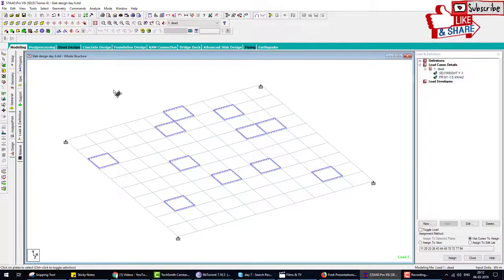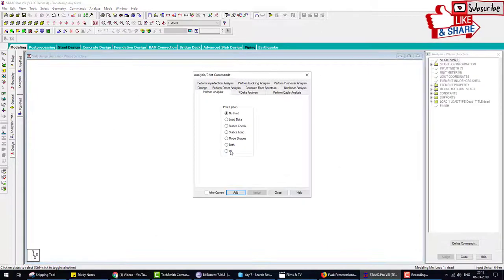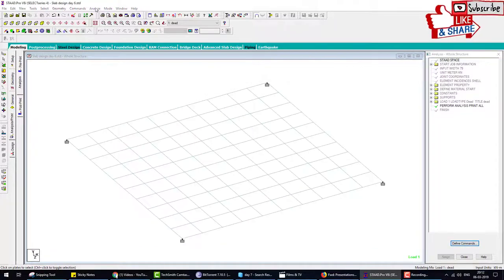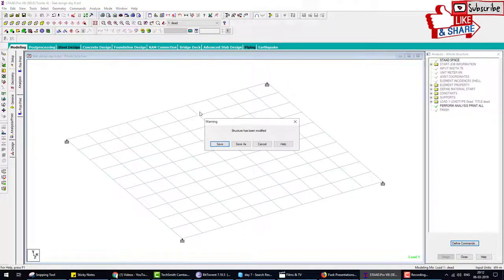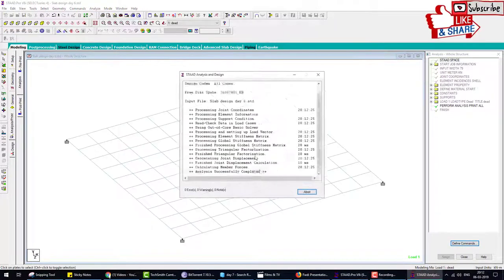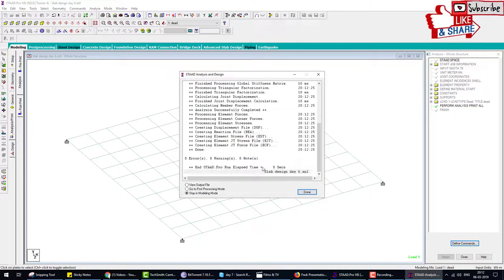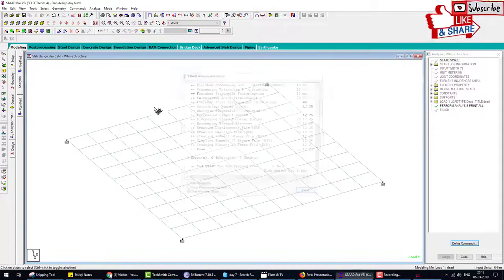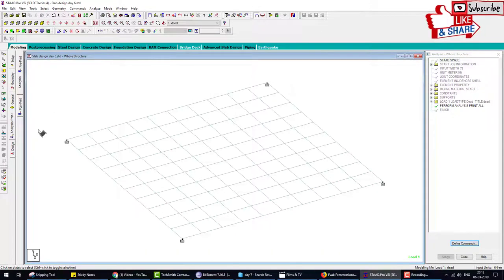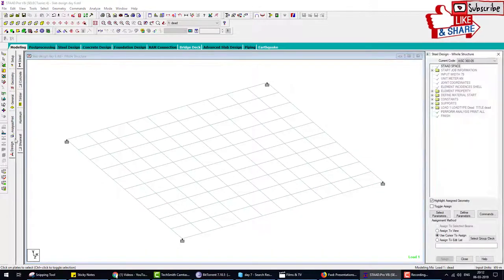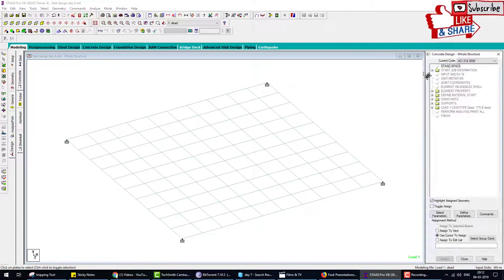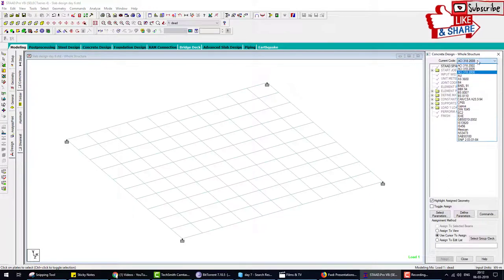We select some portion, not the full structure. This is the other load we applied on the slab. Load task is finished. Now go to analysis and analyze. Check for errors - zero warning, zero errors.